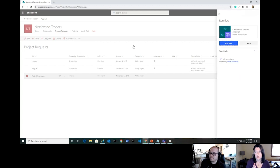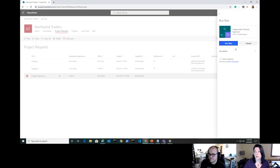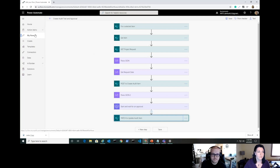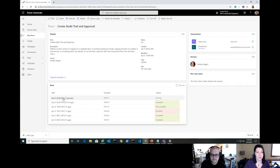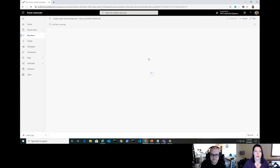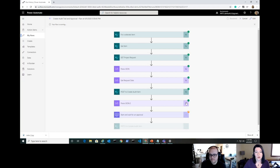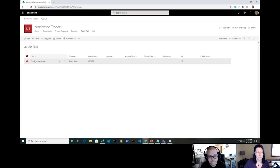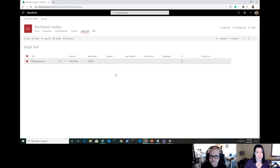We'll go back to Project Requests, select Project Evermore, go to Automate, and hit 'Create Audit Trail and Approval.' A pane slides out — just hit 'Run Flow.' We get a notification that the flow has been started. Over in Power Automate we can watch it running — it's successfully gone through all the GET steps, created the audit item, and is now at the approval stage. Back in SharePoint the audit trail shows Project Evermore with the requester and today's request date.